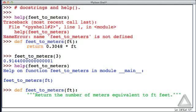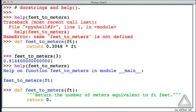And then we'll terminate this with a quotation mark repeated three times. And then this is followed by the same return statement as we had before, 0.3048 times ft.